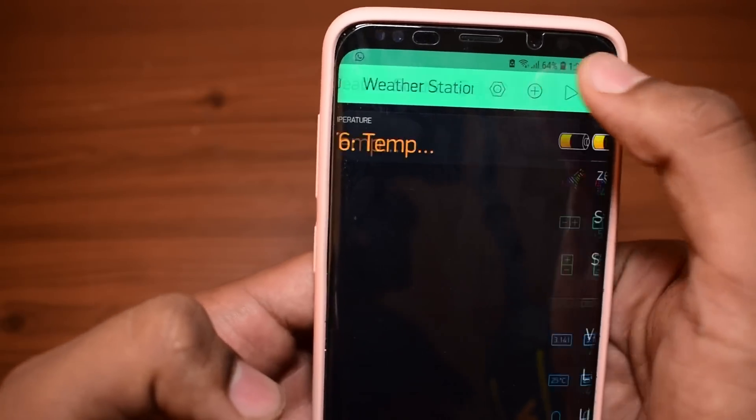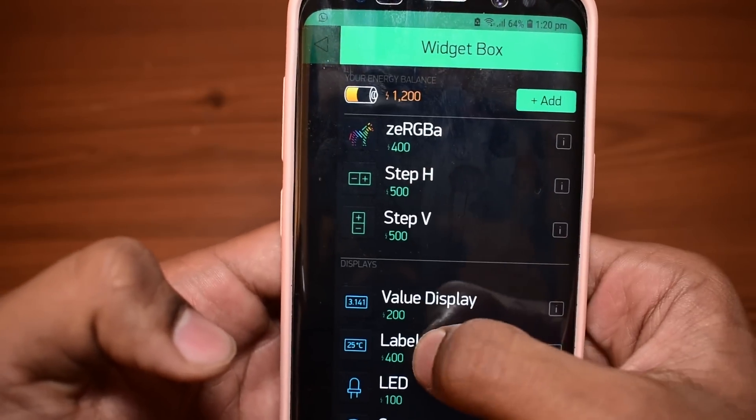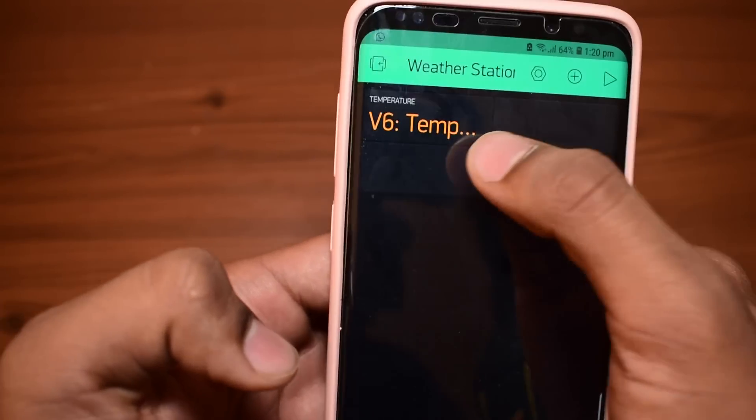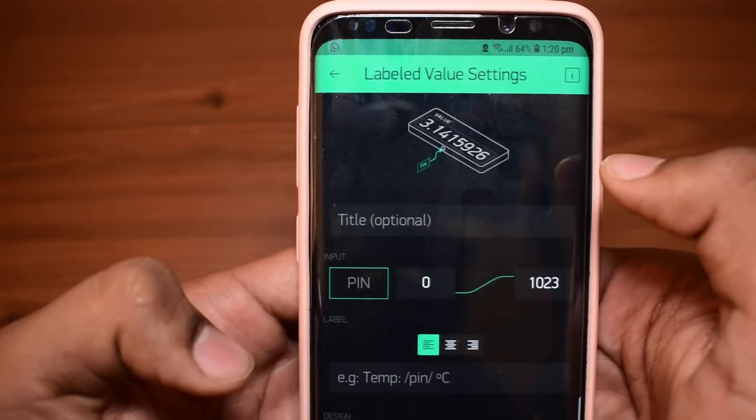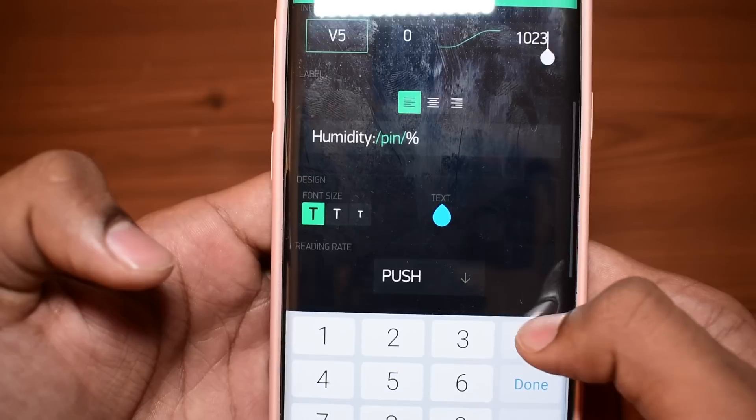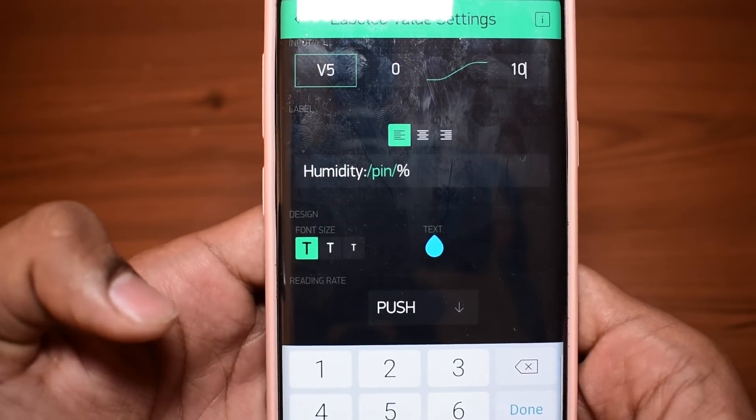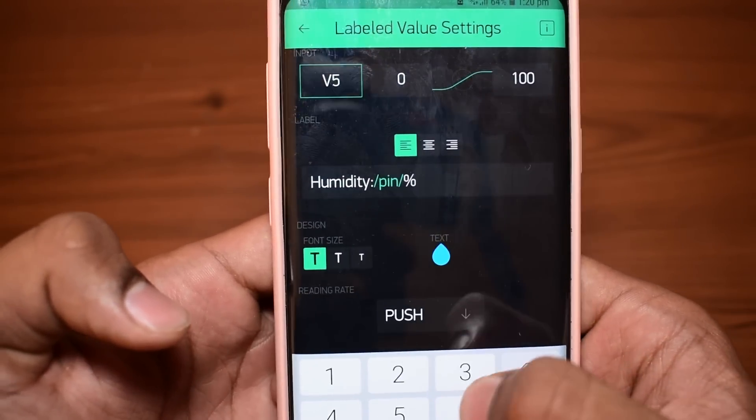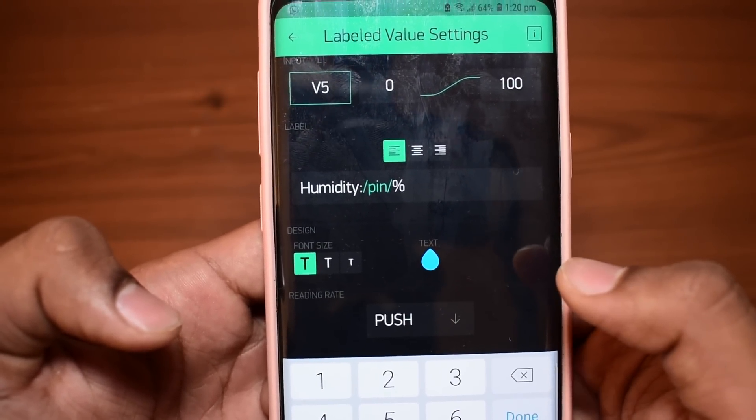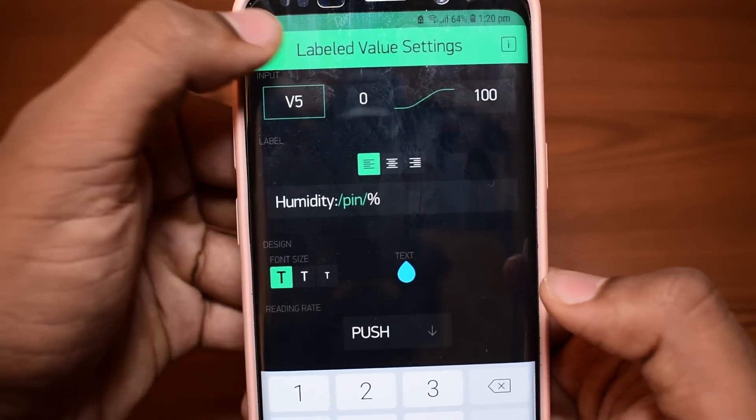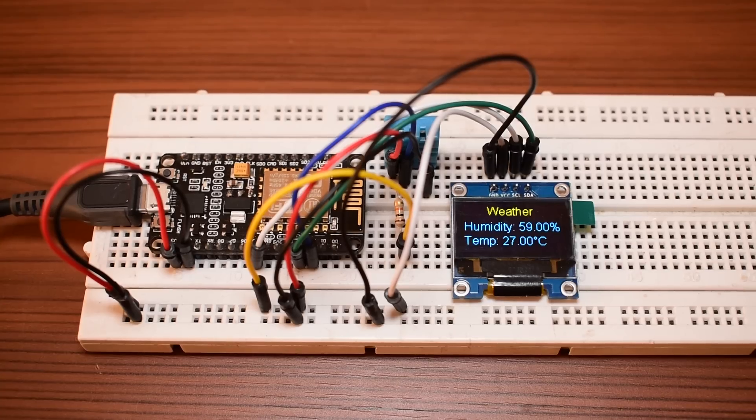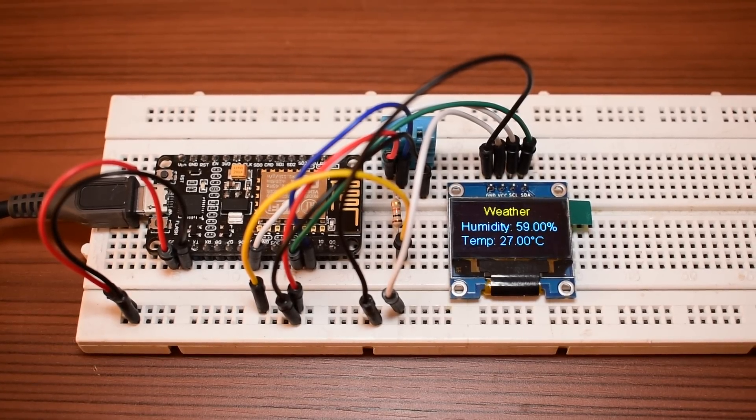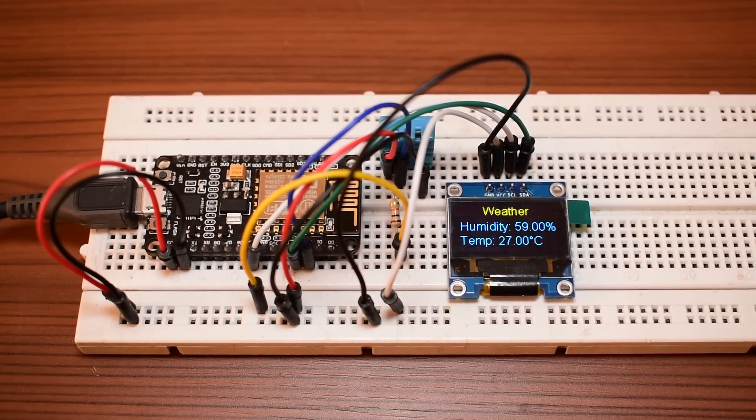As soon as I did that, I added another labeled value widget for humidity and did the same except to change the virtual pin to V5 and then set the maximum to 100%. Now go back to your NodeMCU and make sure it's up and running.